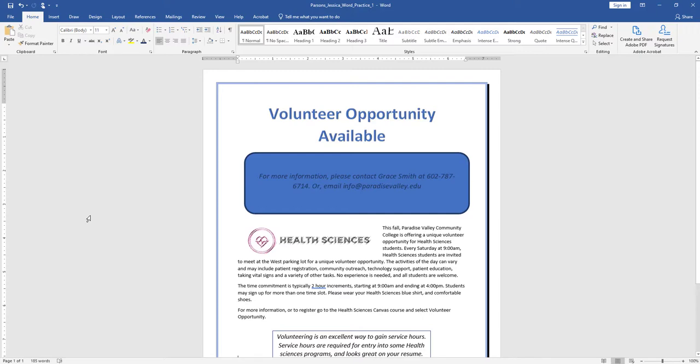The last step is to submit the file for grading per your instructor's instructions. I hope this video has helped you to complete Word Project 1. If you have any questions, please don't hesitate to reach out to your instructor. They're here to help!